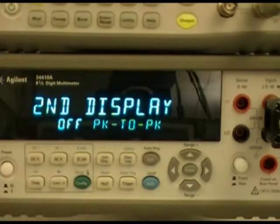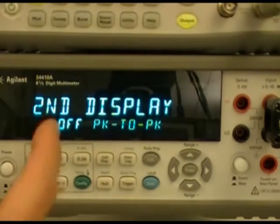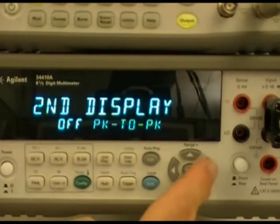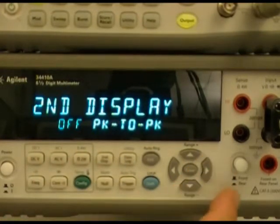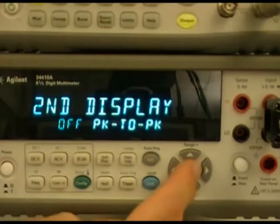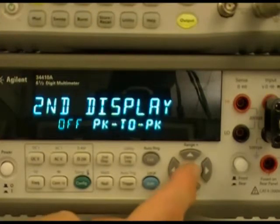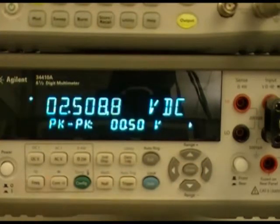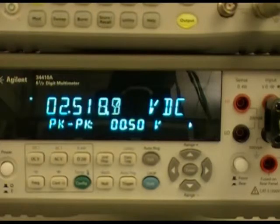You can see we have a choice of turning it off or for DC volts looking at the peak to peak value. So I'm going to choose the peak to peak value and hit enter.